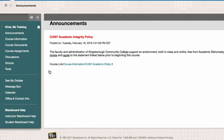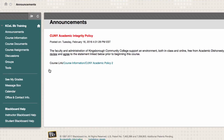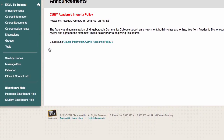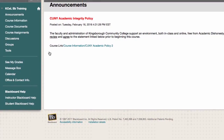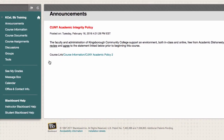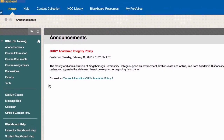The basic course menu may contain announcements, information, documents, assignments, discussion boards, groups, and tools. Below the basic tools are links to see your grades, calendar, and contact information. Again, these tools may or may not be used depending on the instructor's preferences.